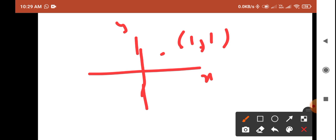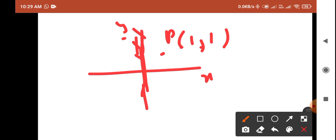Suppose someone asks about the reflection of this point about the y-axis. Reflection can be done in many ways. This is your point P and we need to find the reflection of point P about the y-axis. You have to assume there is a plane mirror located on the y-axis. Now, as you have learned in basic physics, the y-axis acts as the plane mirror. We measure the distance of point P from the y-axis, which is one unit.